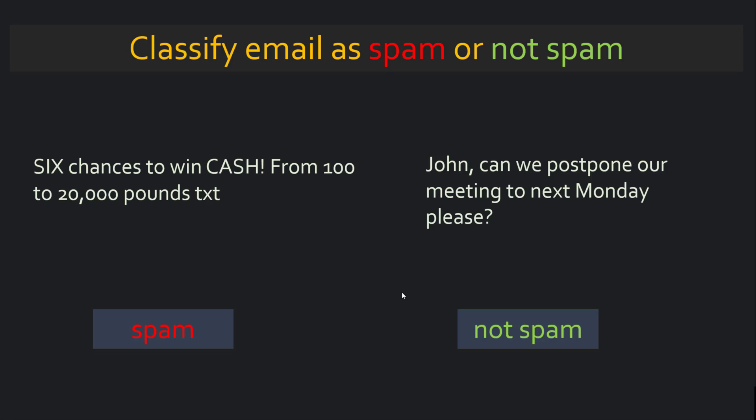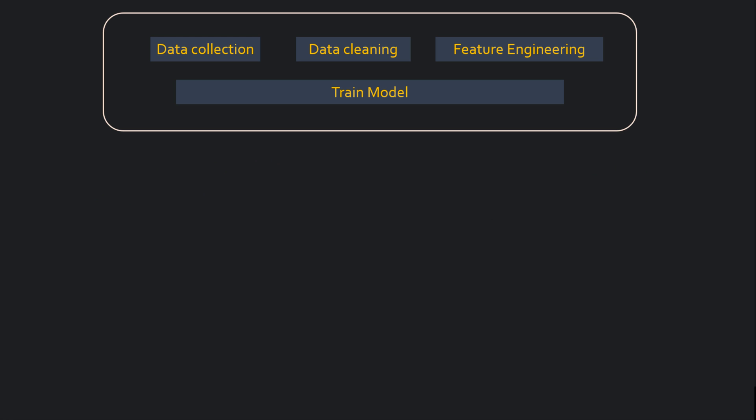So in this video, we'll look into some theory and then we'll practically see how this tool works. Let's begin. Let's say you're building an email classification model where you're specifying whether email is spam or not spam. A typical data science workflow would be you will collect data, do data cleaning, feature engineering and you will train a model.